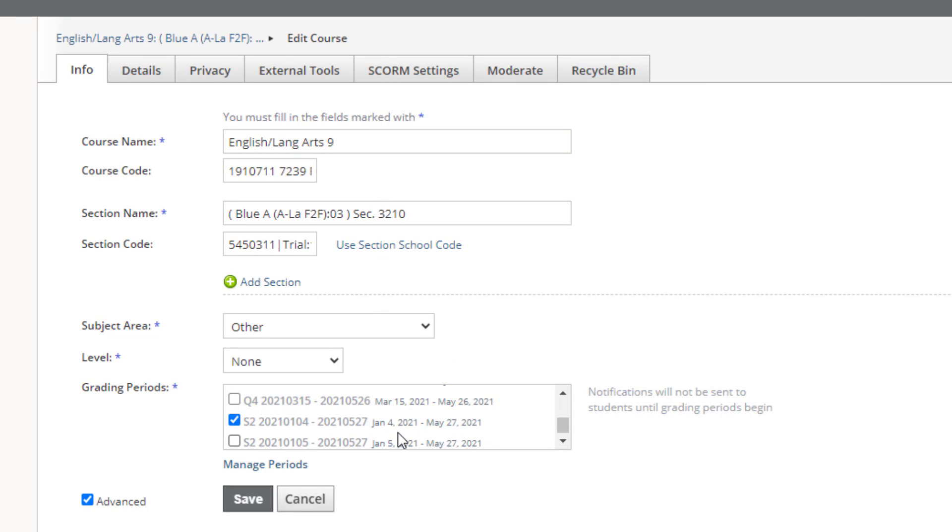Once you have confirmed that the dates are going to work to allow students to access courses on January 5th, to make sure they are members of all their correct classes before school starts, just click Save.